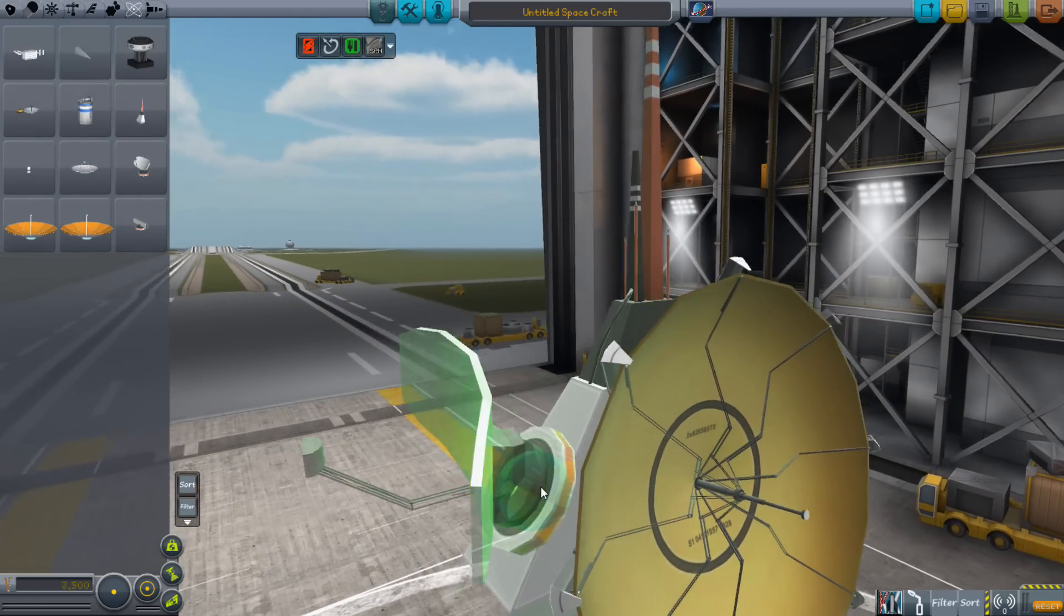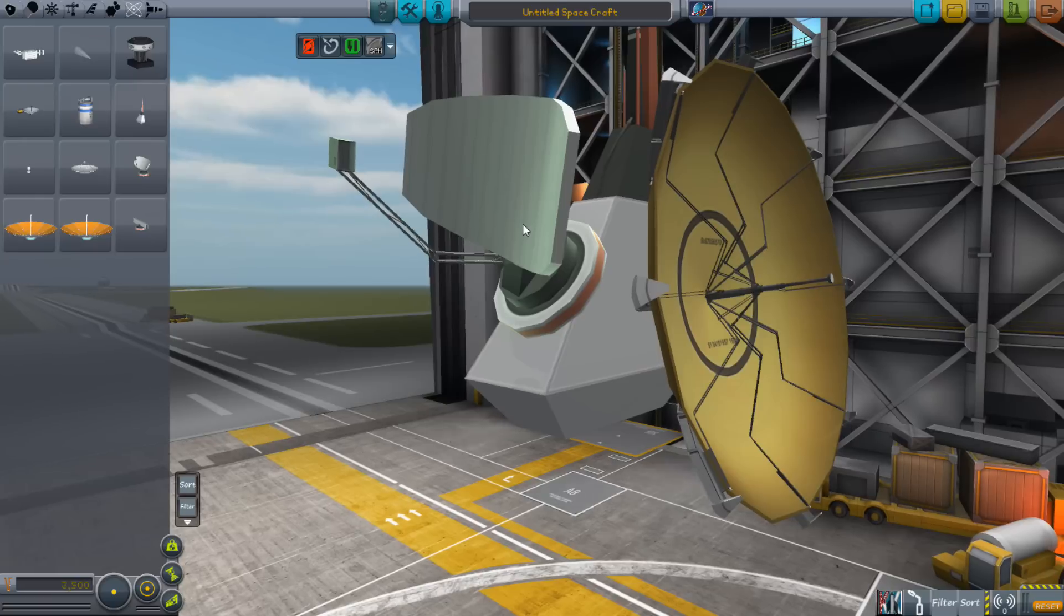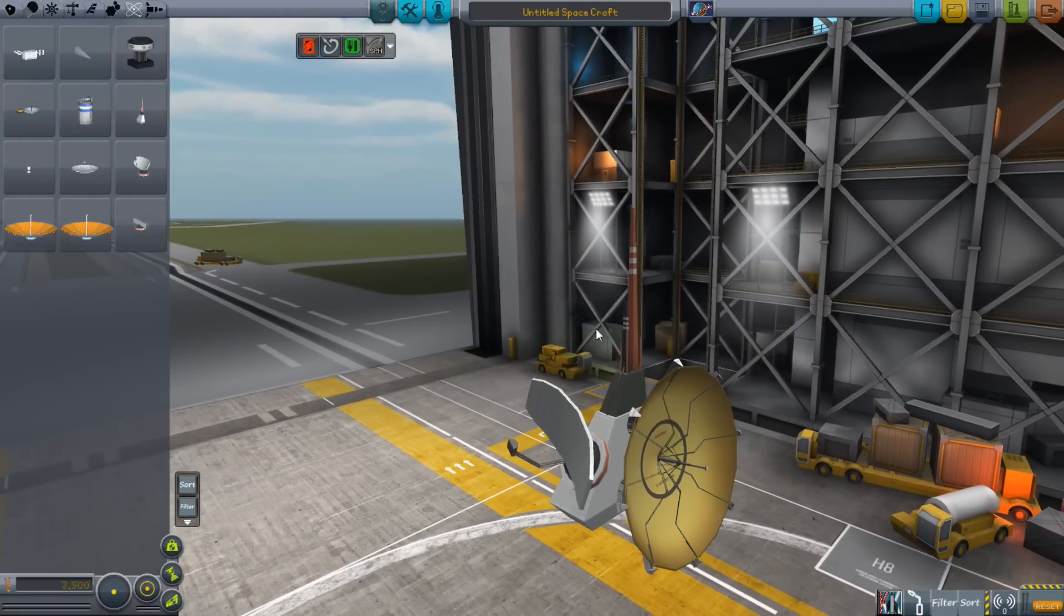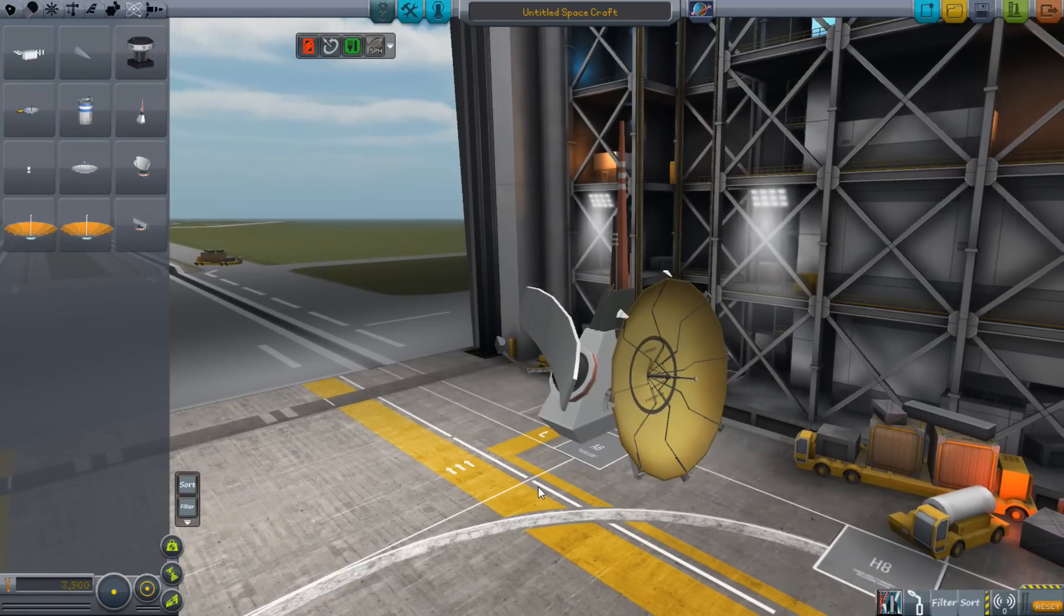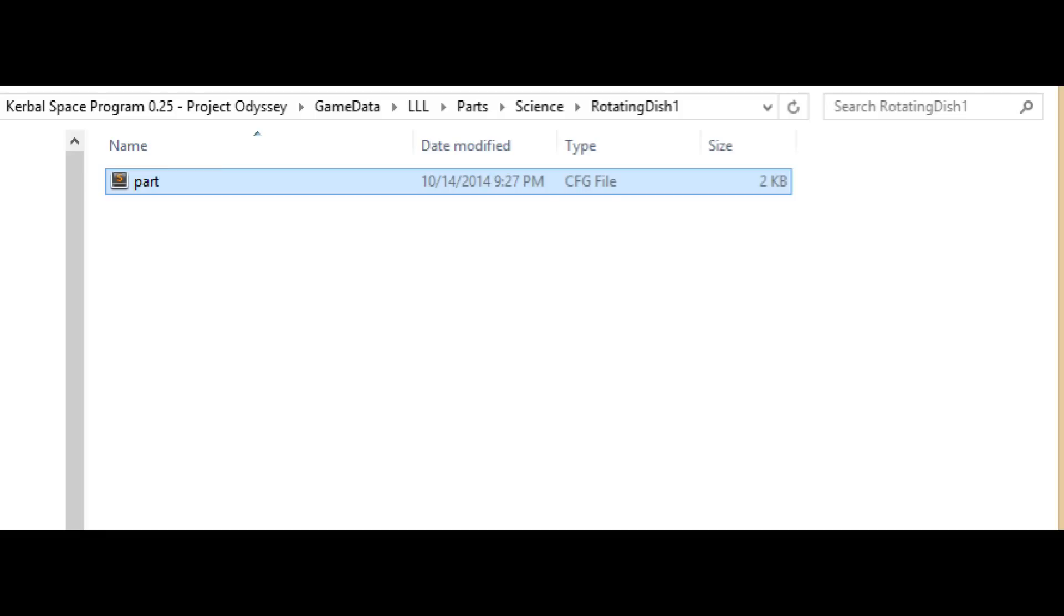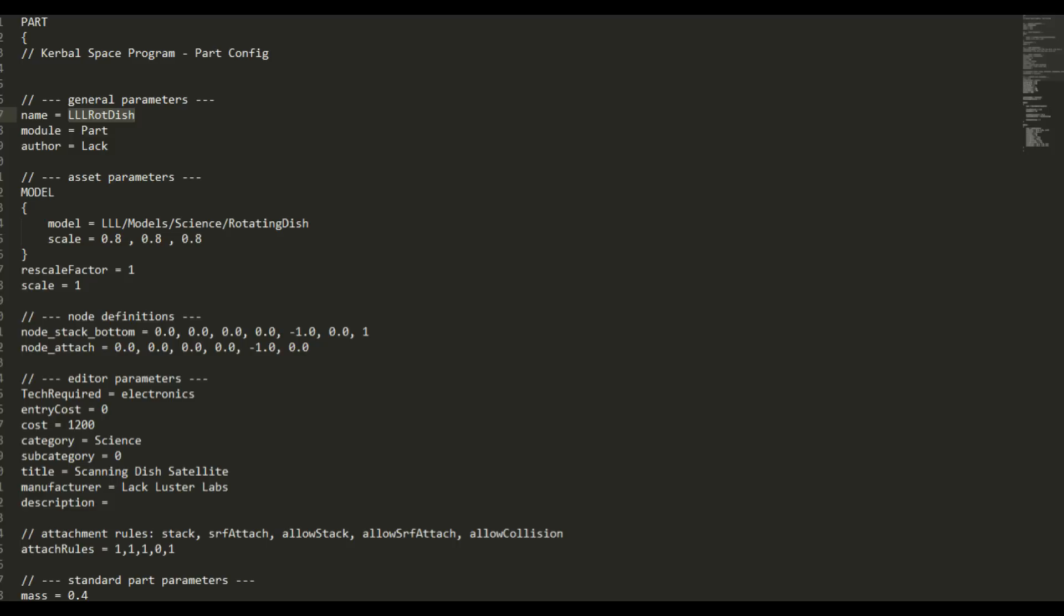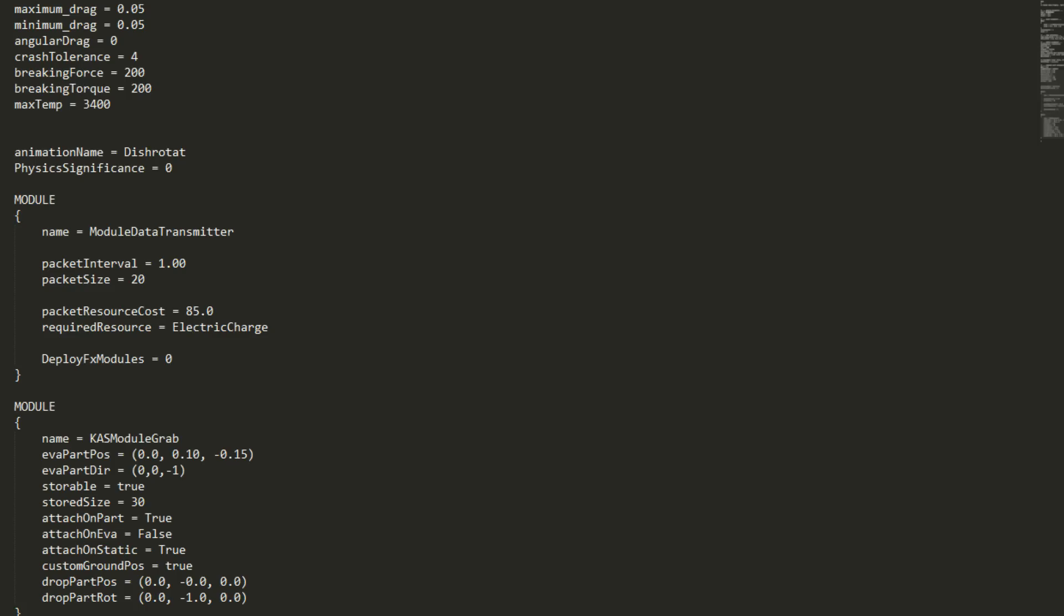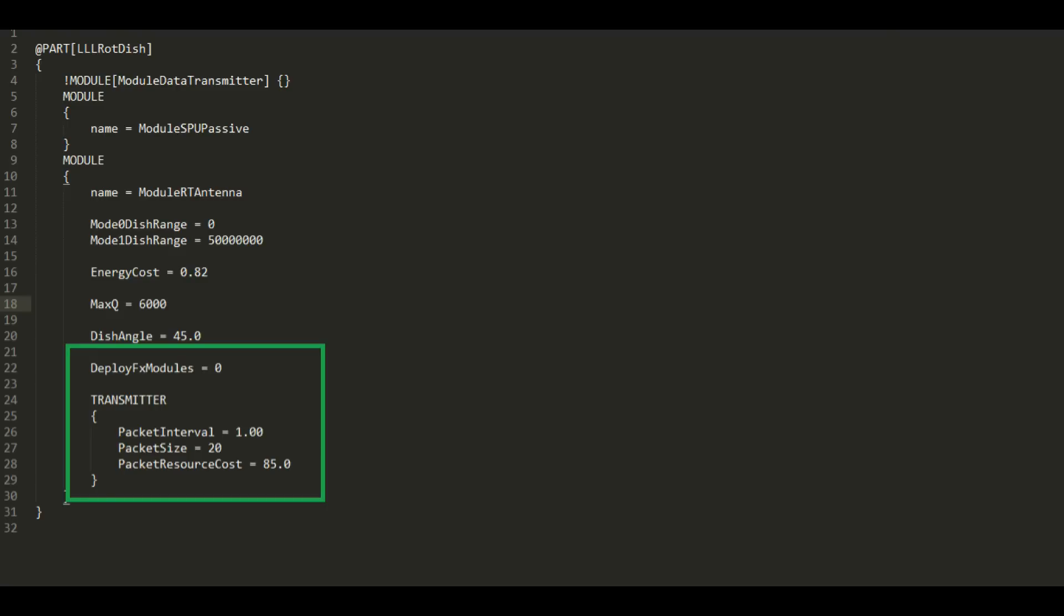You're going to track down the name of it the same way that you tracked down the name for the antenna. I tracked mine down here to GameData LLL Parts Science Rotating Dish. Opening that up, I can see the name of it is LLL RoteDish. So I create a new configuration file that has that in it, including the same sections we did last time, one to take away the transmitter and one to add the SPU passive. Next, we either need to get the transmitter values from the original file and copy them into ours, or just make up our own values.